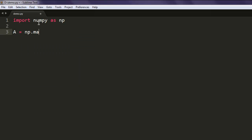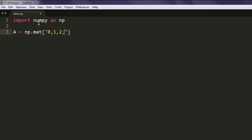The mat method accepts matrix data. I'm going to type in the values: 0, 1, 2 for the first row, then next row 1, 0, 3, then next row 4, 5, 6. We have our matrix ready.